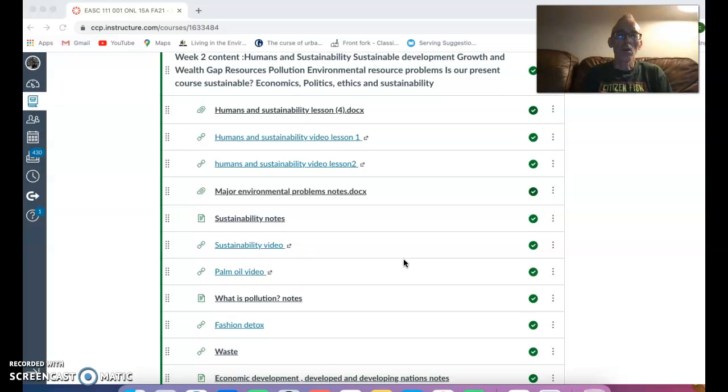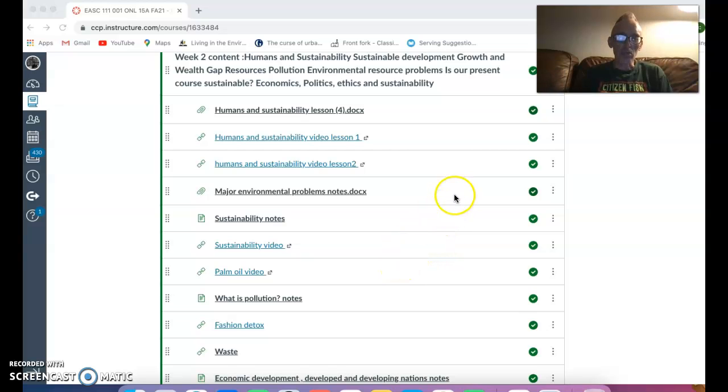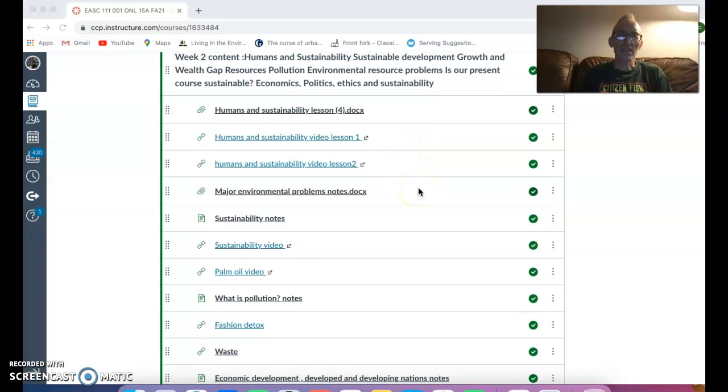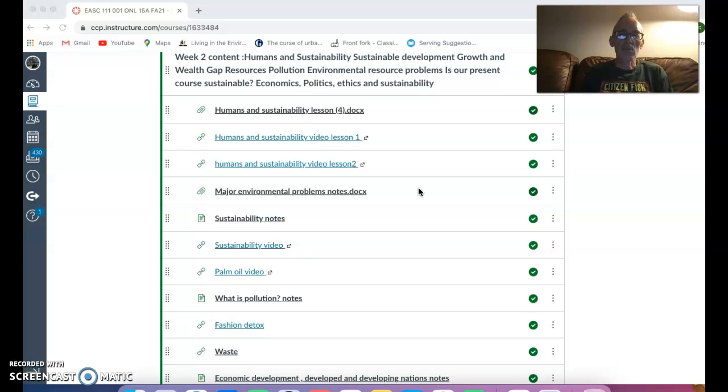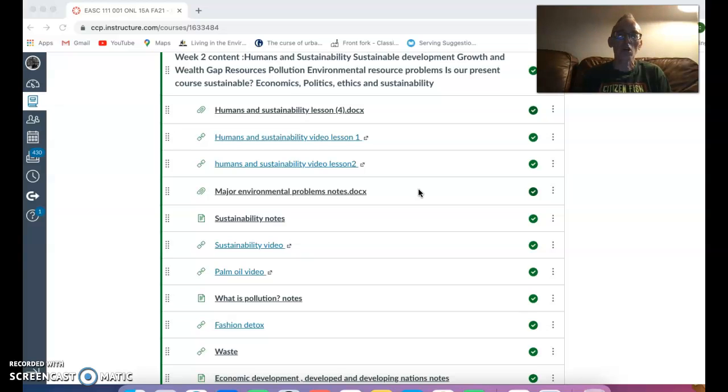What you need to have done is looked at the humans and sustainability lesson, looked at the video lessons to give you a good background to sustainability. Also make sure you've read through a lot of the student discussion posts. They were very good this week. It's taken me a long time to read a lot of them. There's some very good ideas with regards to that and it's a good way of finding out what people think about various topics.